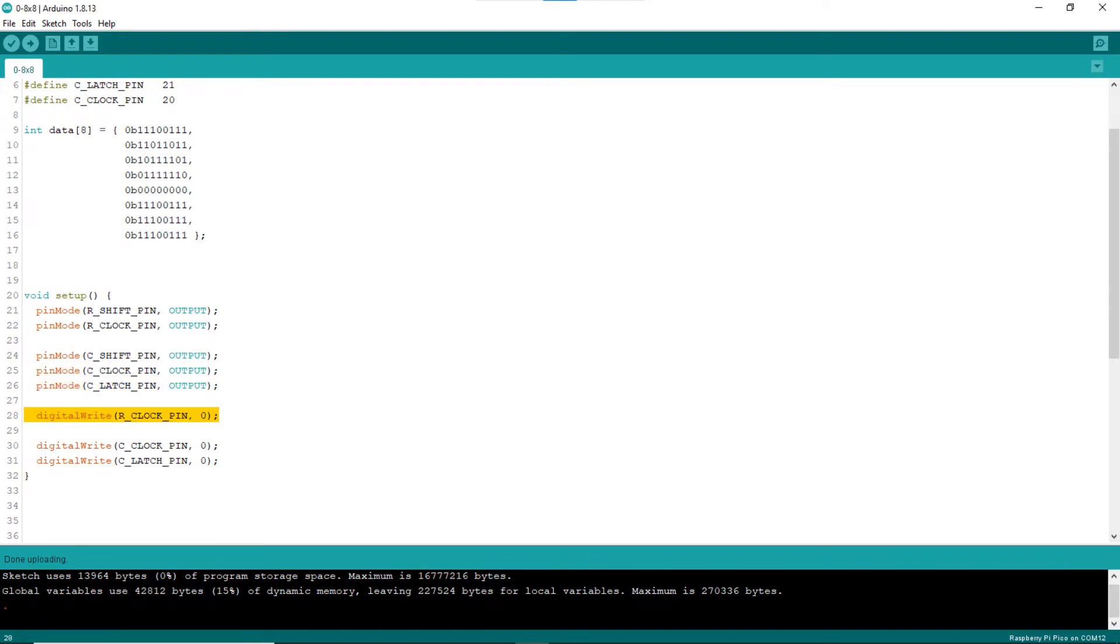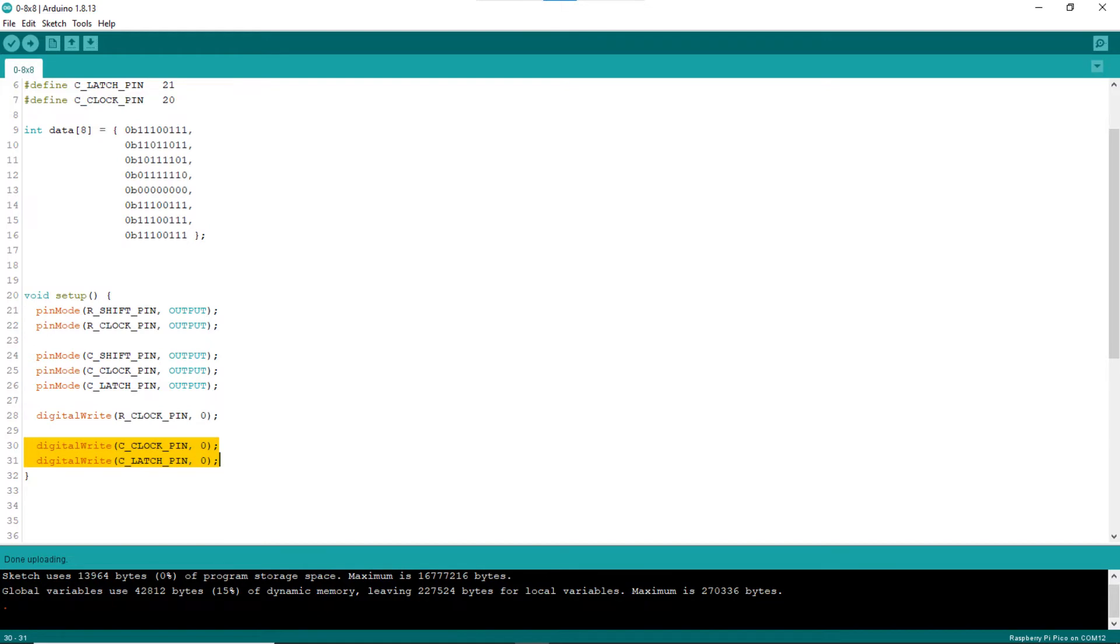Line 28 set the initial state of the clock of the row shift register 74LS164N. Hence, pulsing the clock is as simple as setting its value to 1, then 0. Lines 30 and 31 set the initial states of the clock and latch of the column shift register 74HC595N. Similarly, pulsing of them is as simple as setting its value to 1, then 0.